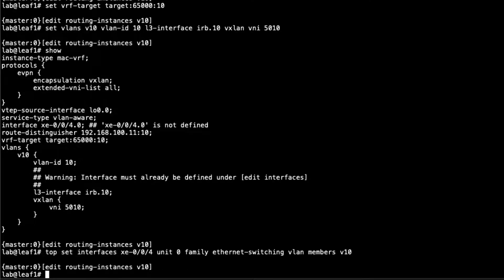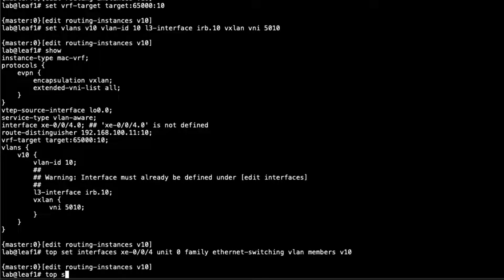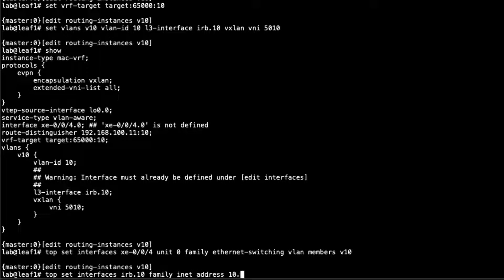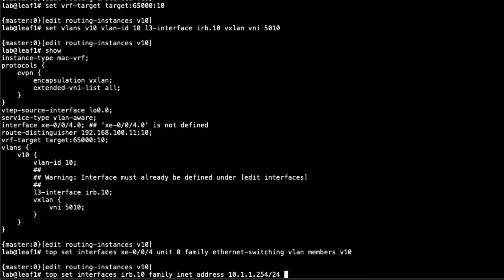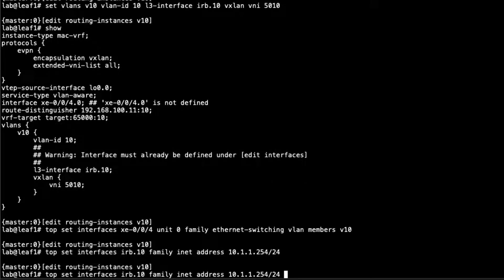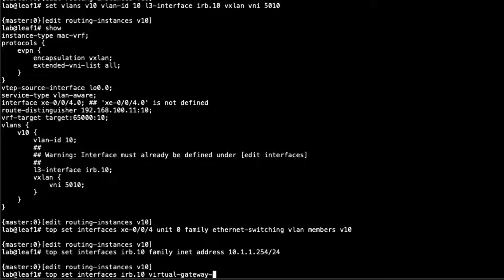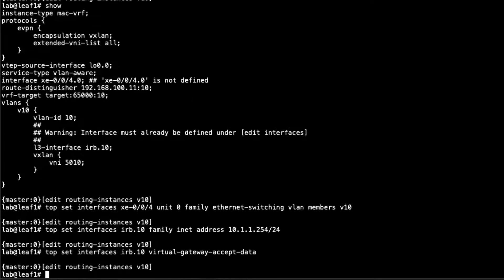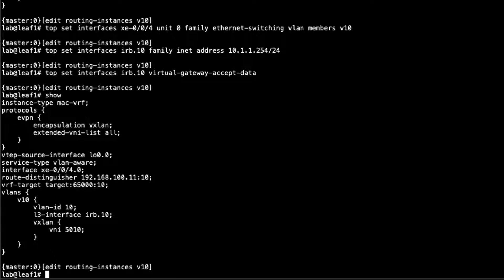So that is the XE004 interface. Then let's set the IRB interface. We just set the IRB interface to that virtual gateway address. And then with that, I do want to add the accept data command. So virtual gateway accept data. And we're good there with that routing instance.